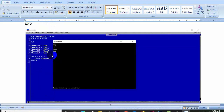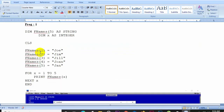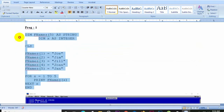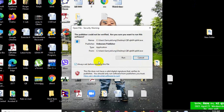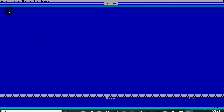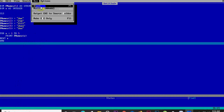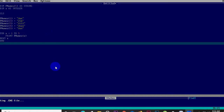Now we copy the code using Ctrl+C and paste it into the QBC compiler using Ctrl+V. We run the program using F5 or the Run menu. The program starts to execute and delivers the output on screen.